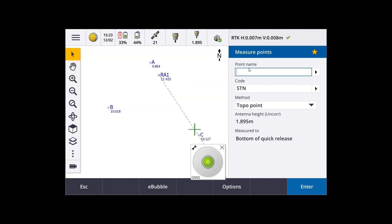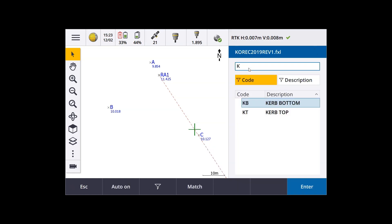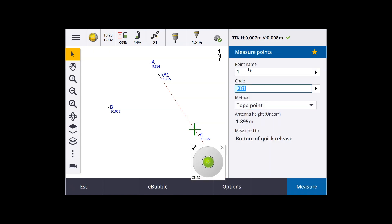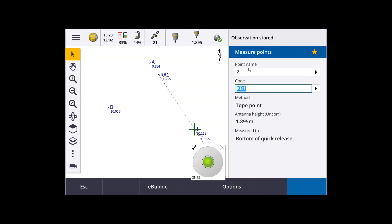So we're in VRS, measure mode at the moment. You can see the RTK values at the top of the screen, the precision values. I'm going to put in a topo point name and a code. I'm going to measure a point using the VRS survey style.